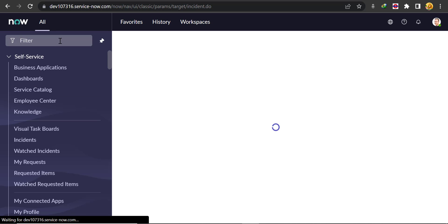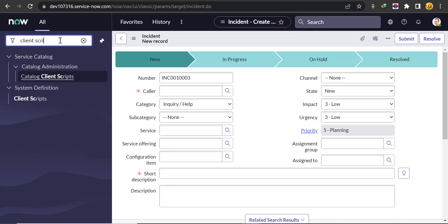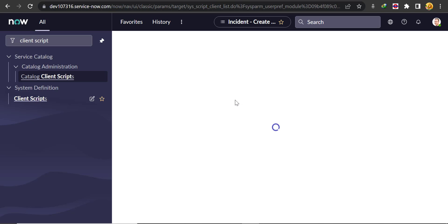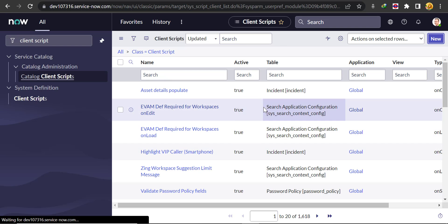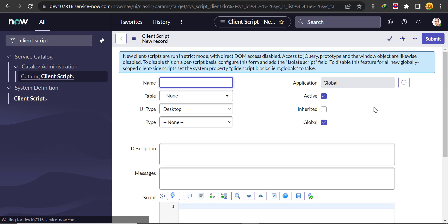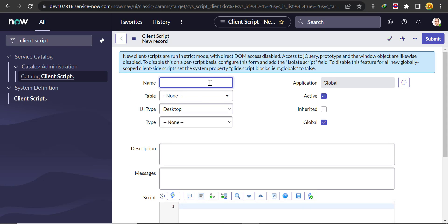I'll just search 'client script'. Under System Definition, click on Client Script, then we have to click on New. Now here we'll give the name 'placeholder populate' and select our table, which is incident.